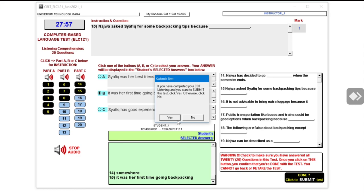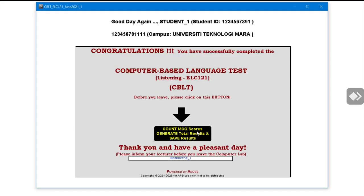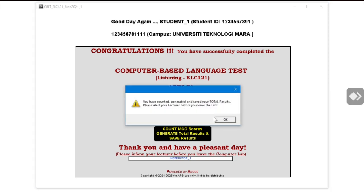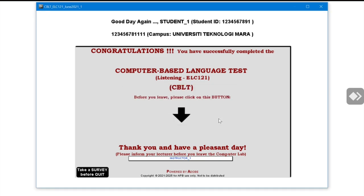Double-tap on Submit and then press Yes. Here you have to click 'Count MCQ Scores' to generate the total results and save them in the system. It is important that you click on this so that your mark is captured and saved. Click OK.